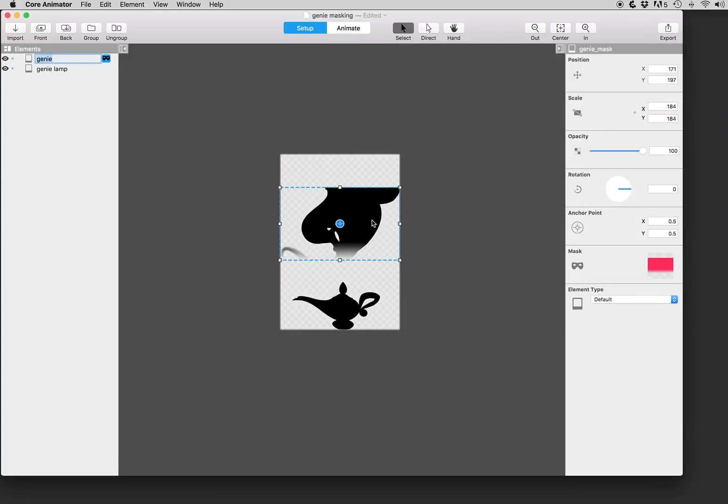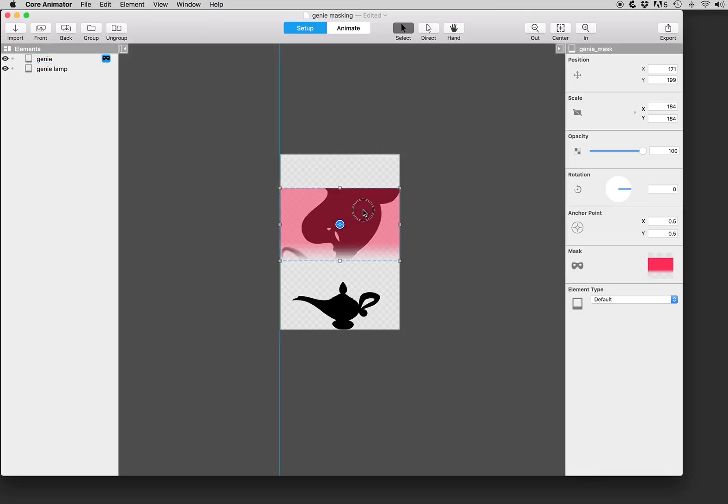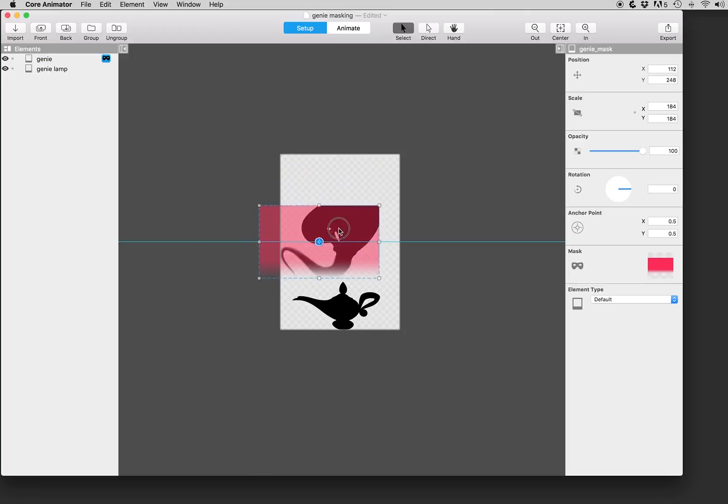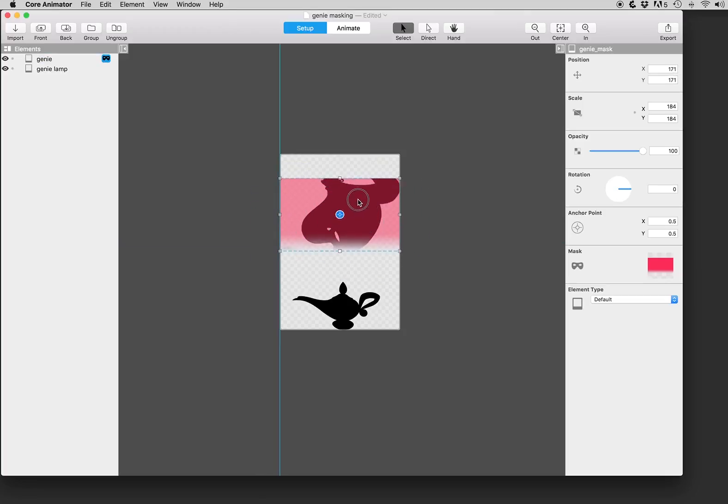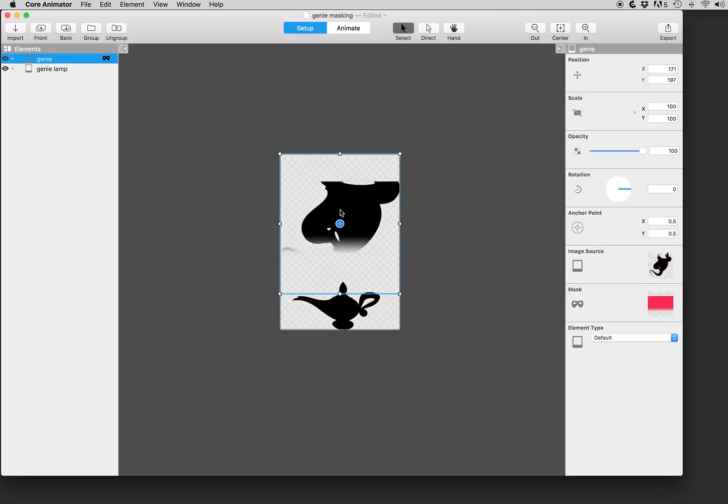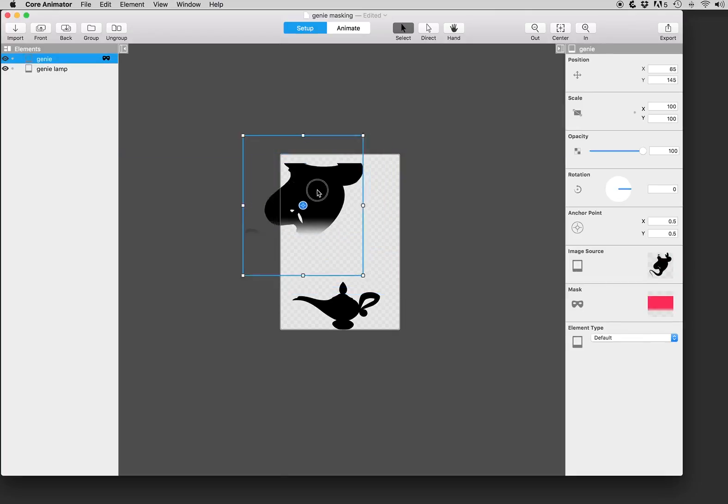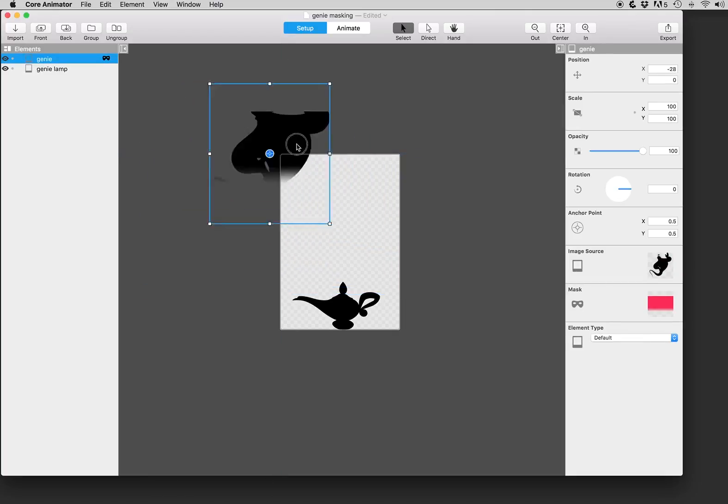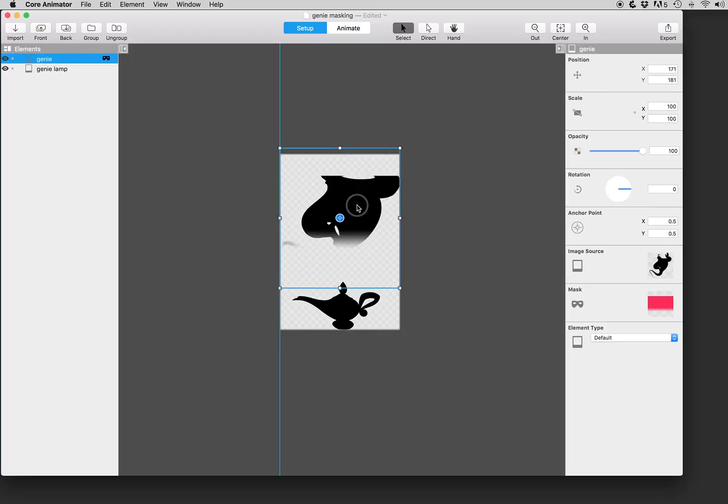So as we apply the mask we can see that we're selected on the mask indicated by this dotted line. And if we try and move around we can see that we're moving the mask around. The mask is associated with the genie element that it's applied to. You can also independently select the genie element and move that around along with its associated mask.